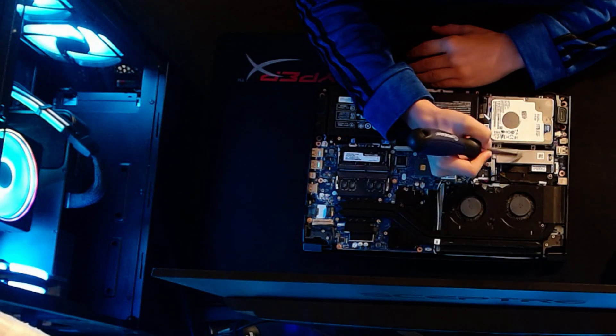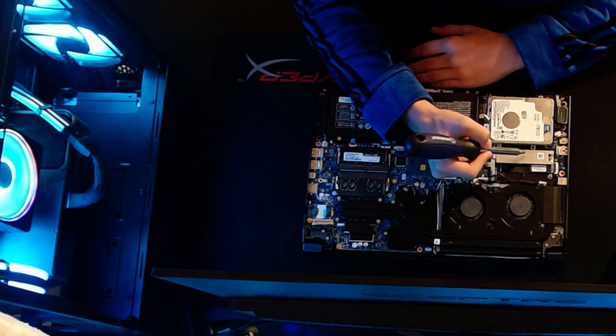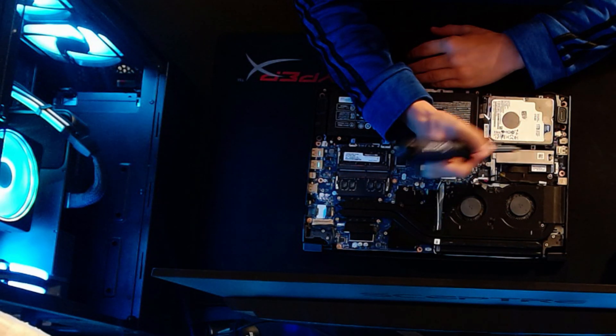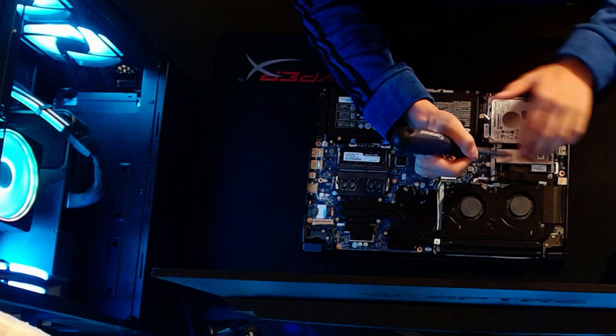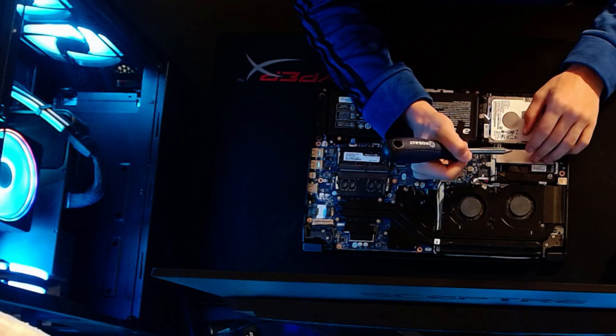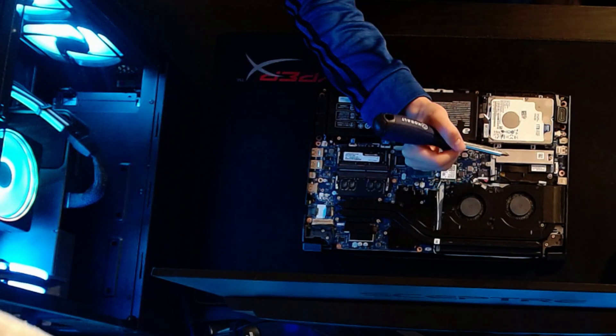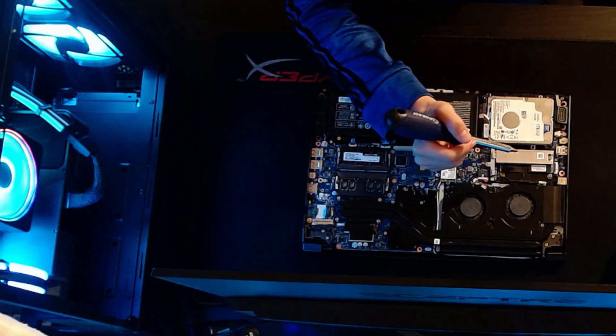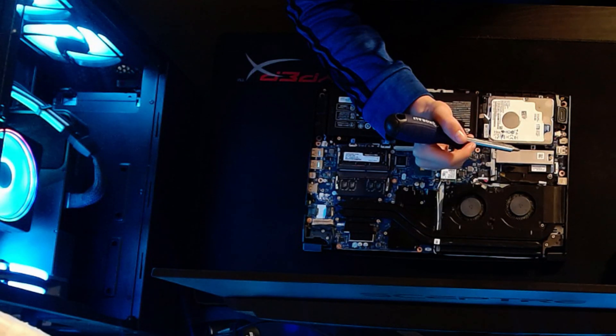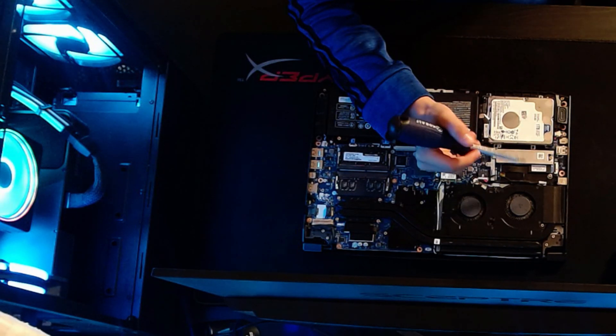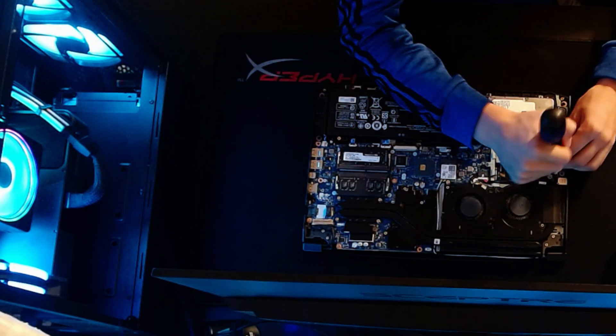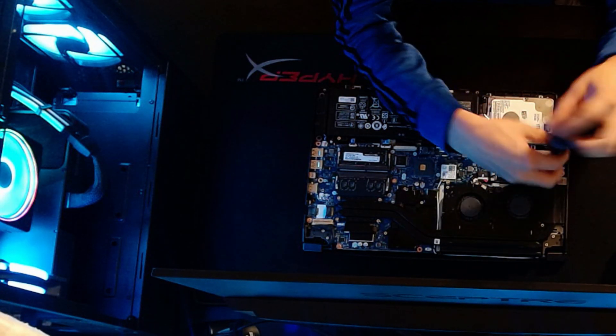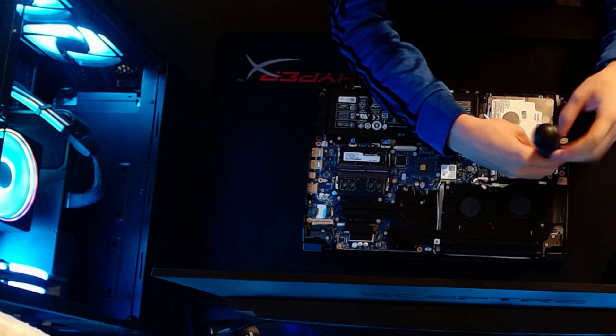This right here is your main storage device. You should have two of these heat sinks. I actually only have one because I lost the other one somewhere in my drawers and I'm too lazy to find it. All you're going to want to do is take the main one out, which you already have in, and repeat this in the other slot.